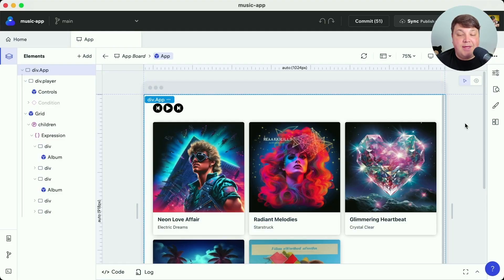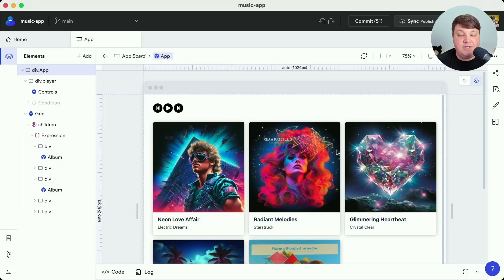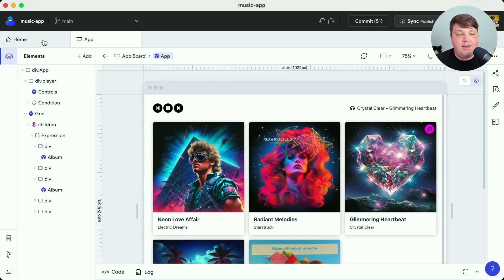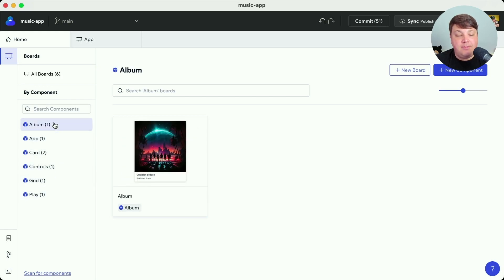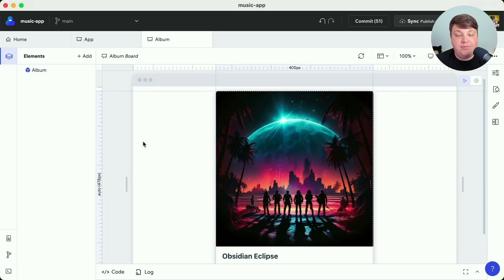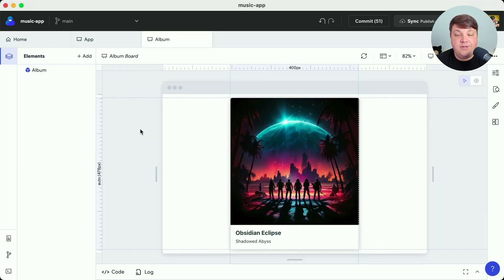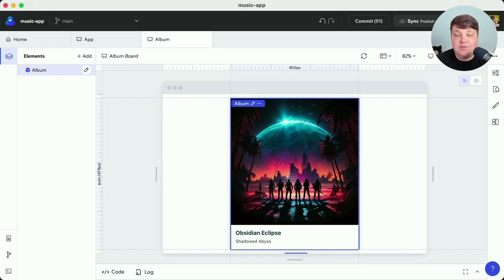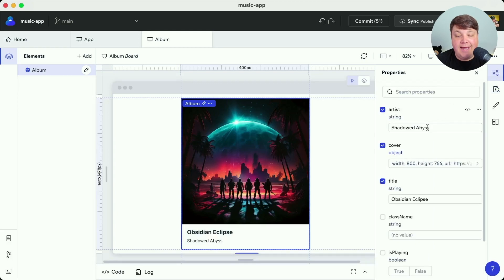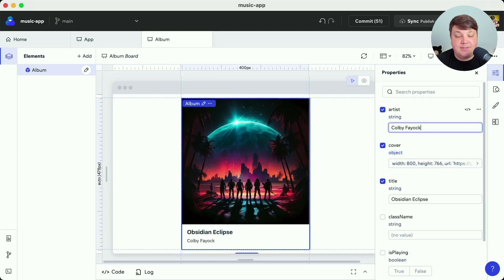We're going to start off in Codex with this music application where we can see it has some dynamic states, but what we want to do is manage the components inside of this project and even add some new ones. If I navigate back to the home tab I can see all the different components available, including the album, which if I click and navigate through I can see a preview of that particular component. This view is our board view where if I select this album board I get new options including properties, where I can start to change things like props — for instance updating the artist name to something like Colby Fayok and see it immediately update in the preview.